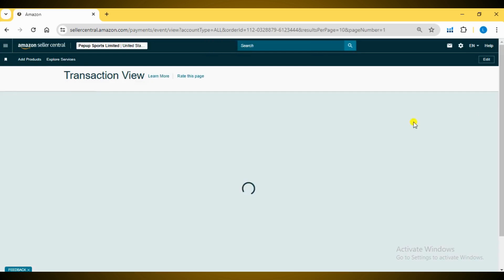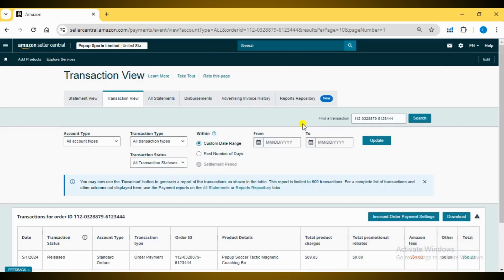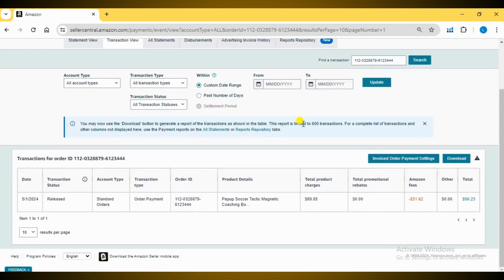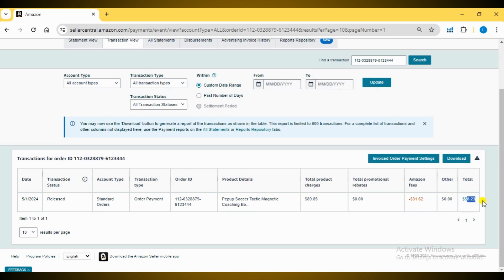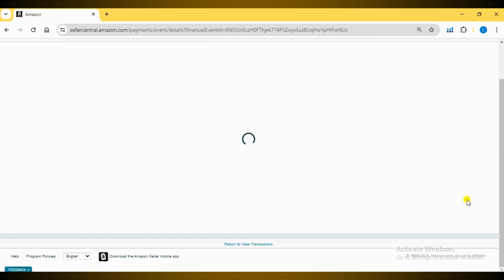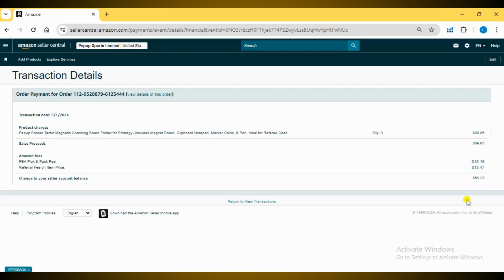Now, you'll be redirected to the Transaction View page. Here, you can see the date, status, order ID, selling price, Amazon fee and final proceeds. To view a further breakdown of charges or the final amount calculation, click on the Final Proceeds amount.